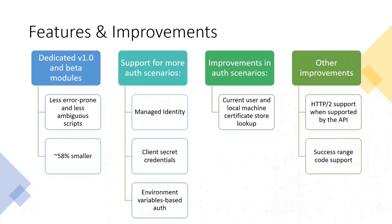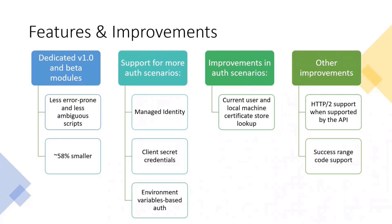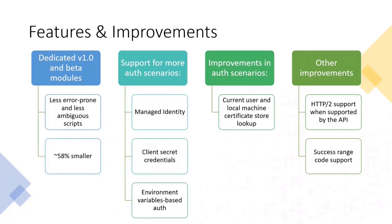The other change is that we are supporting more auth scenarios. So, we are now supporting managed identity, client secret credentials, and environment variables. Manage identity, as some of you may know, it's a common challenge when writing and automating the things you need. It's a common challenge to manage the secrets credentials and all of that, to have everything you need secure. So, now we are eliminating the need to manage your credentials by yourself by using managed identity, because now Azure resources, we can get access tokens from Azure resources that are protected by Azure Active Directory. So, more secure auth scenarios.